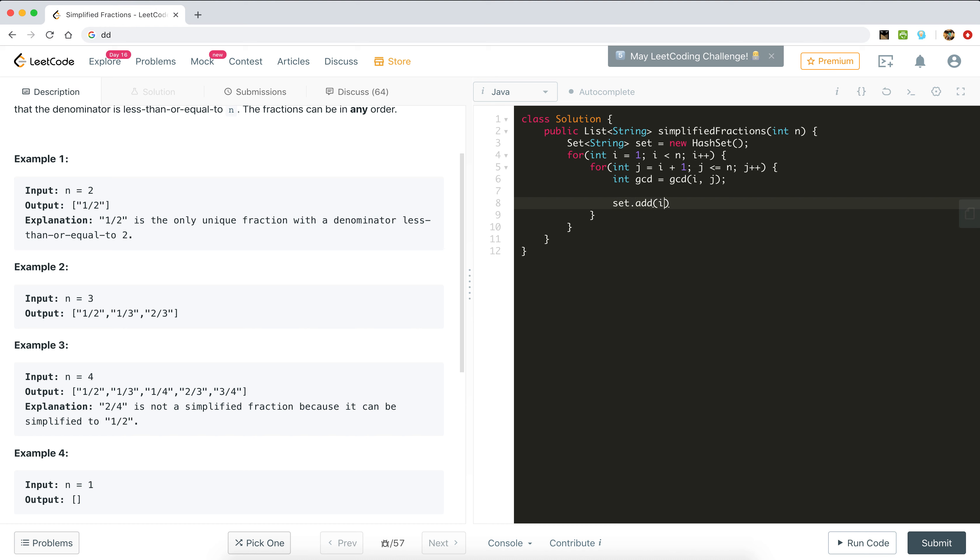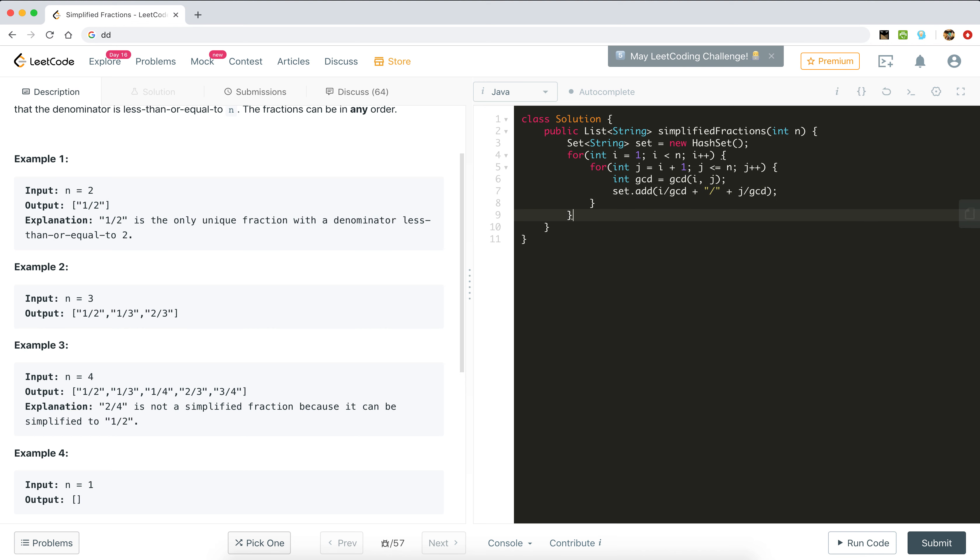Then we will add the entry in the set: set.add, simply i divided by gcd, plus slash operation, and then j divided by gcd.